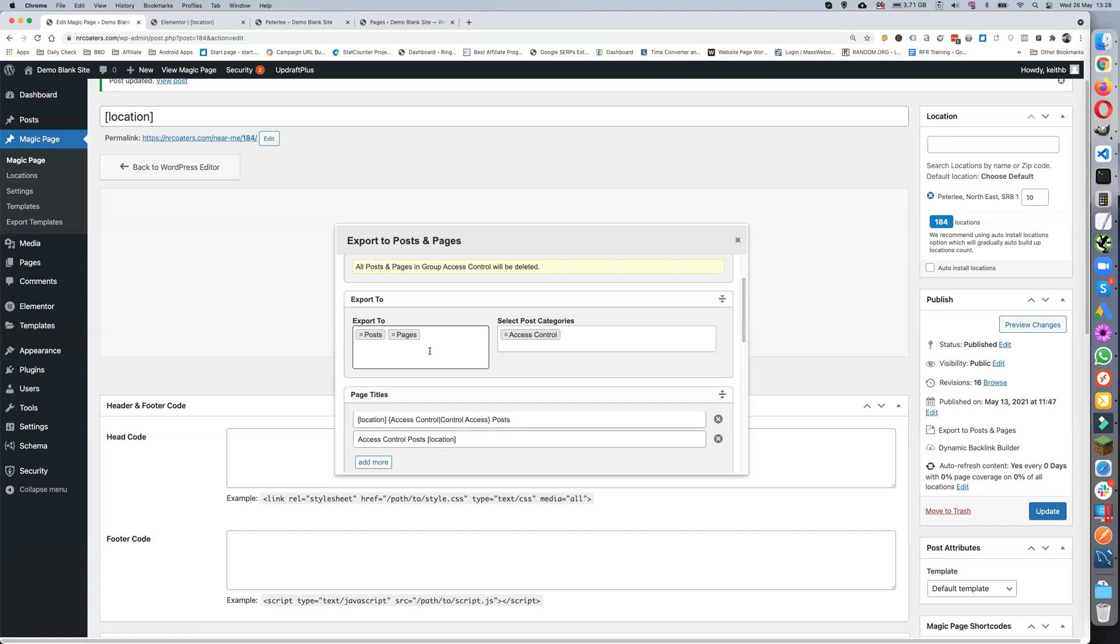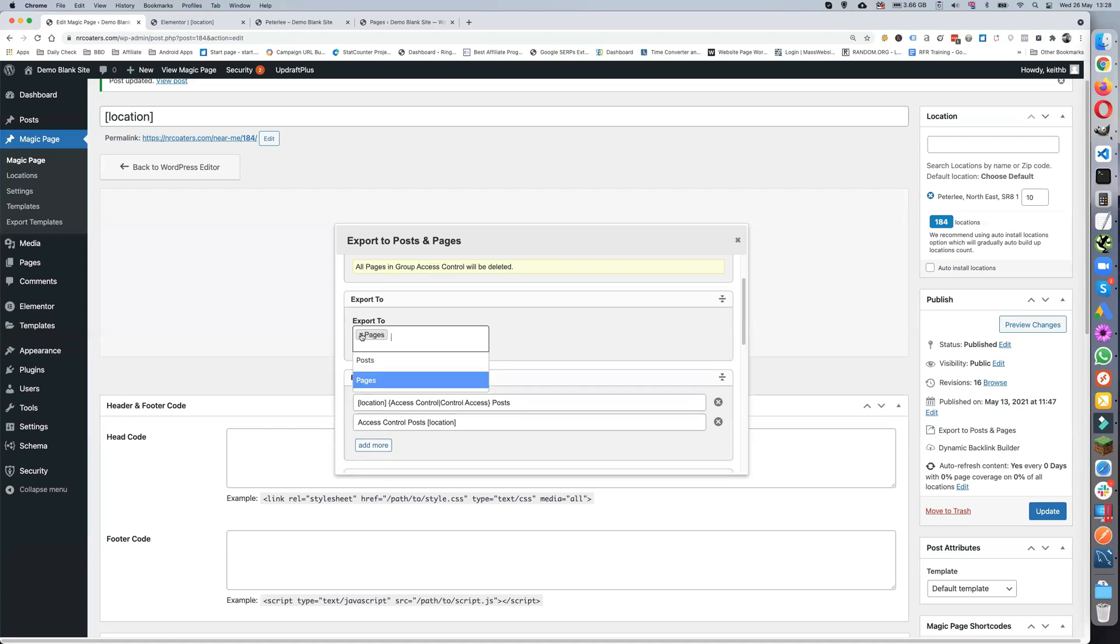If you do posts and pages and you create 30 or 31 or 35 or whatever exports, then basically what will happen is it will be split between the two. So if you're making 30, you'll have 15 posts, 15 pages. It splits between the two. You won't get 30 posts and 30 pages.